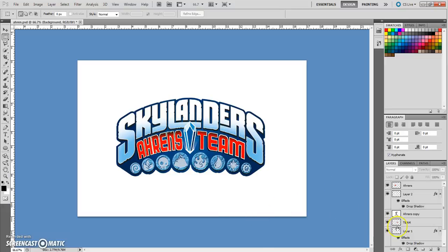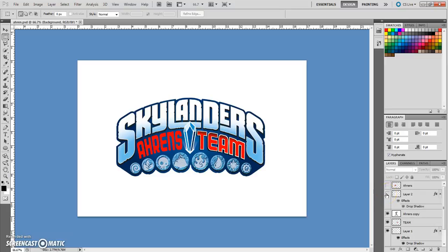To get started, we're going to go ahead and turn off this previous name — we don't need that. And the white part of the previous name, which we also do not need. Now we're going to select this editable text layer here.